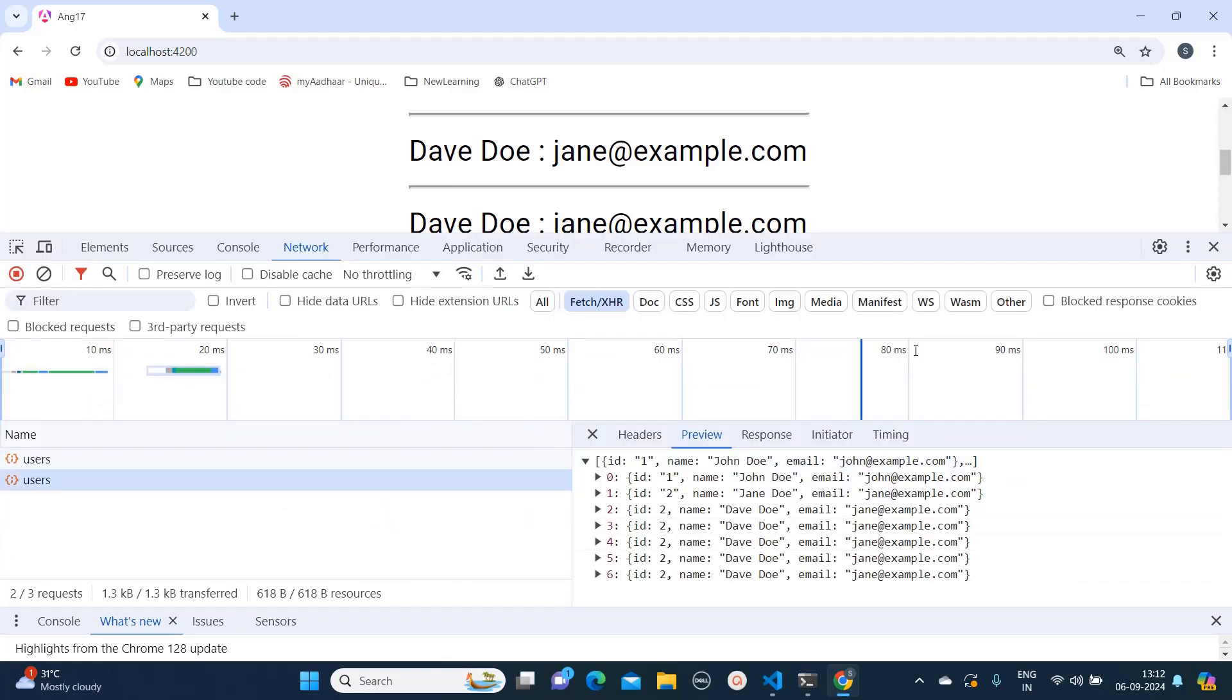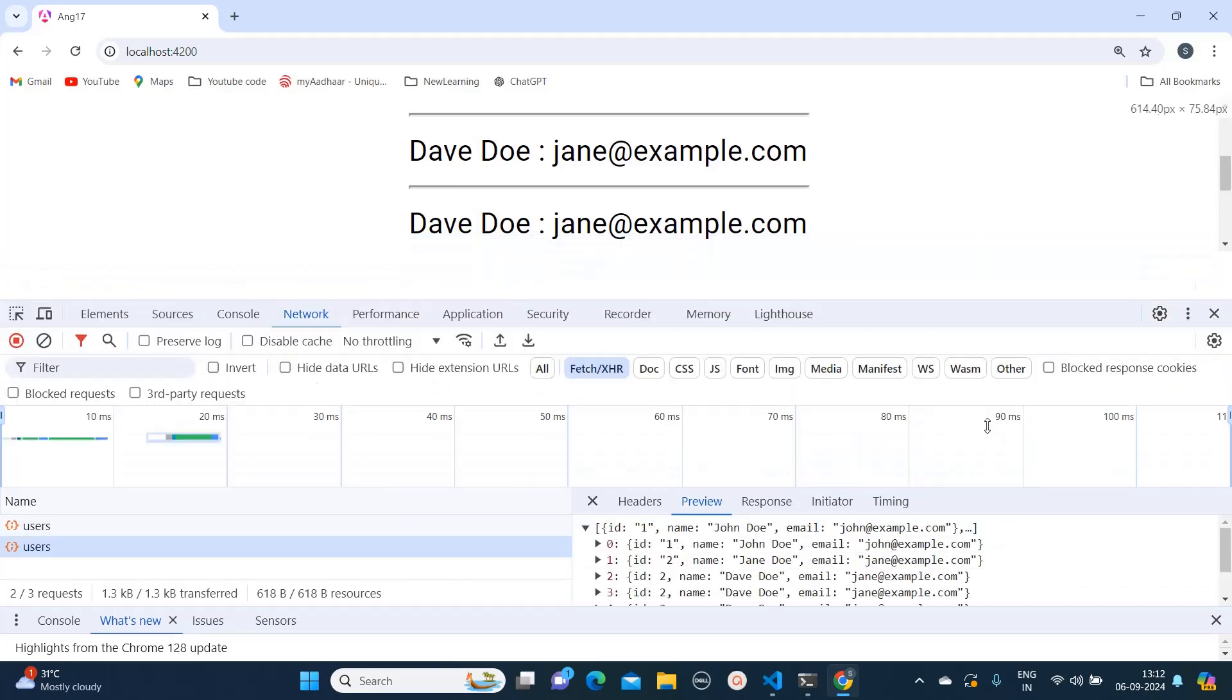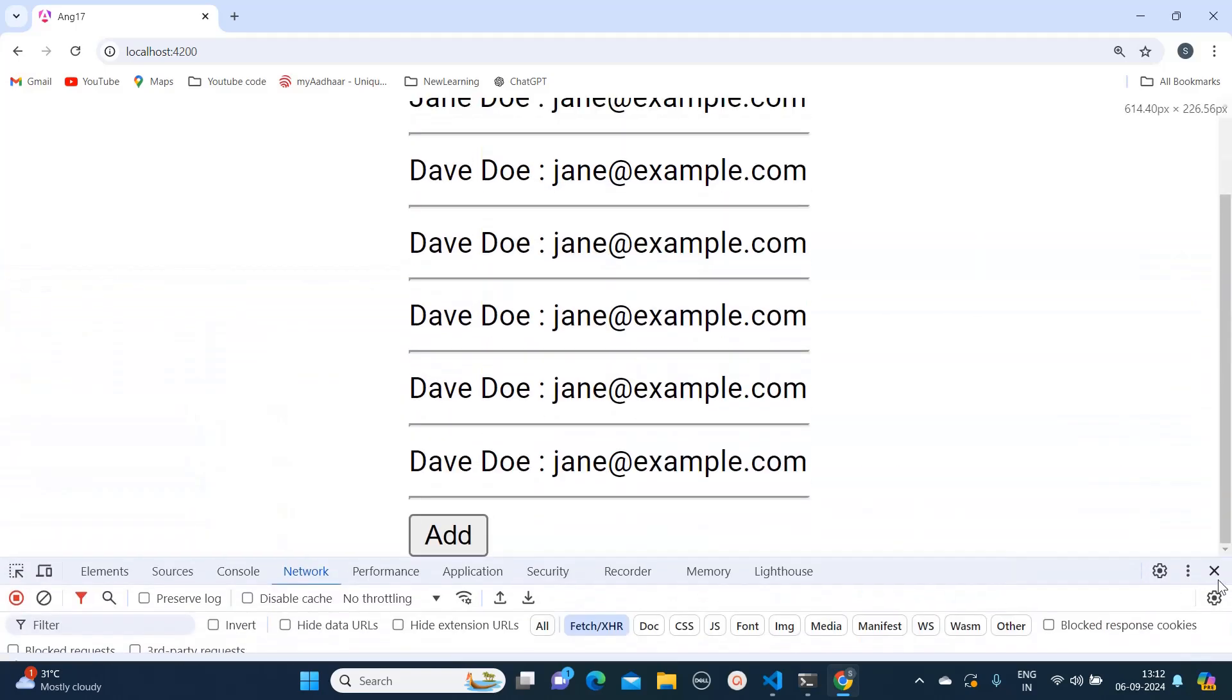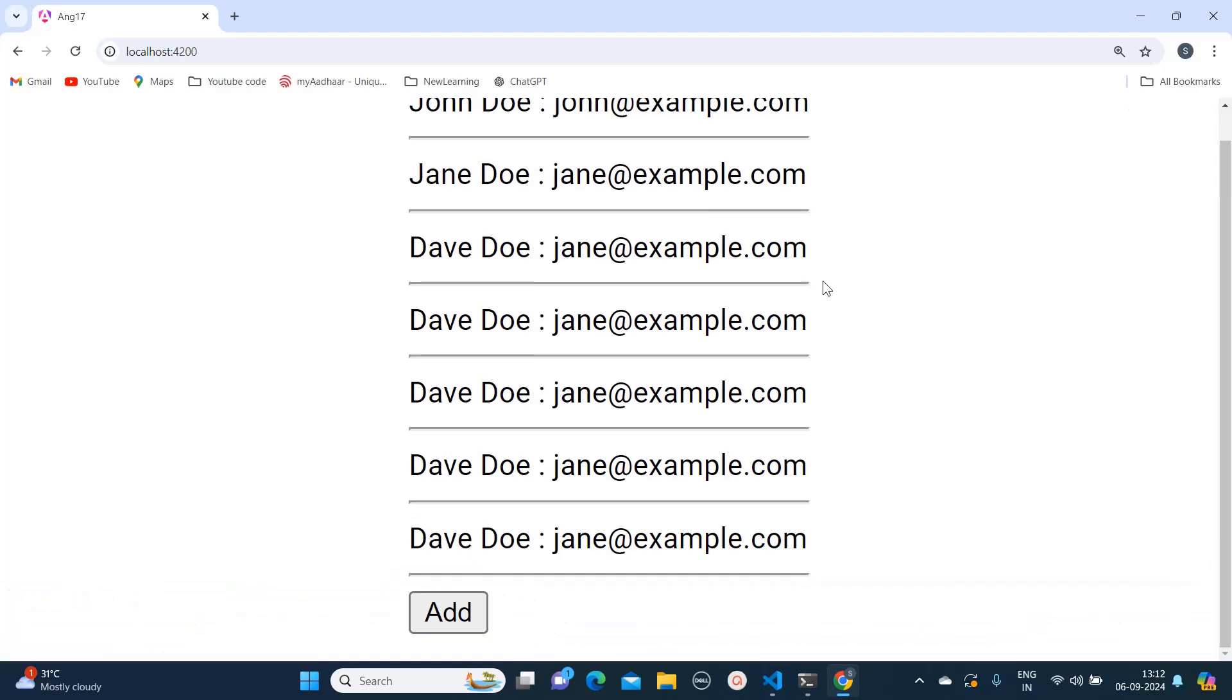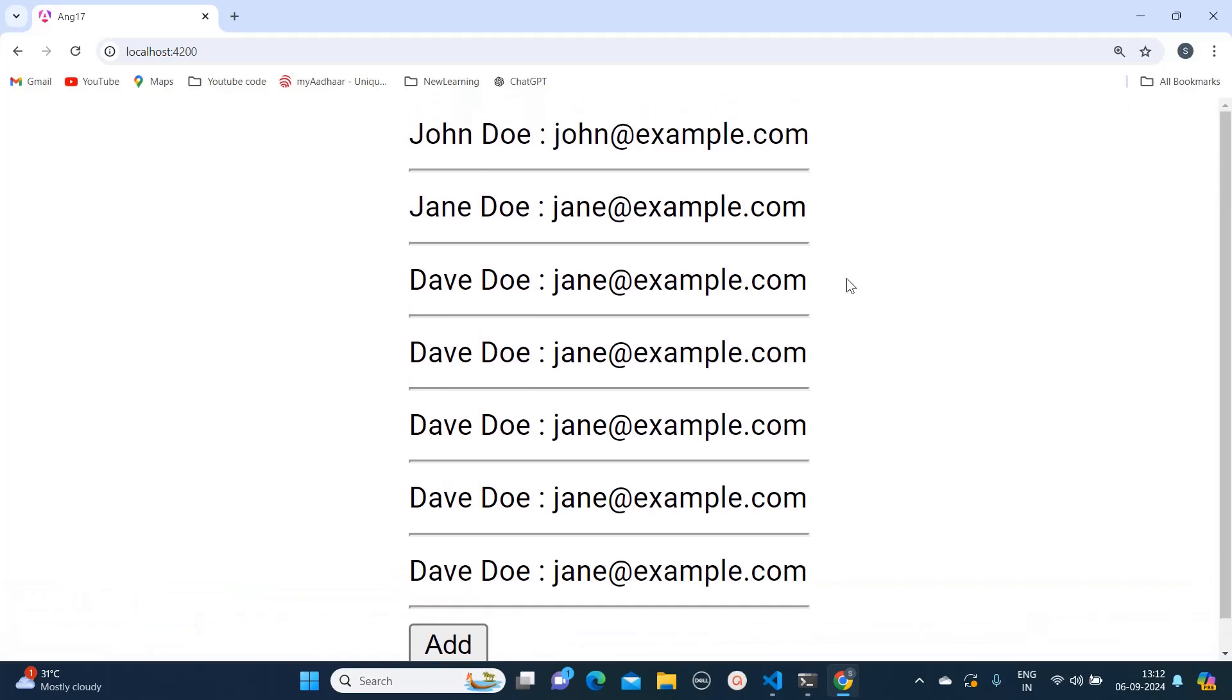And I am getting the result. So this is how you can utilize the mock APIs using JSON servers.